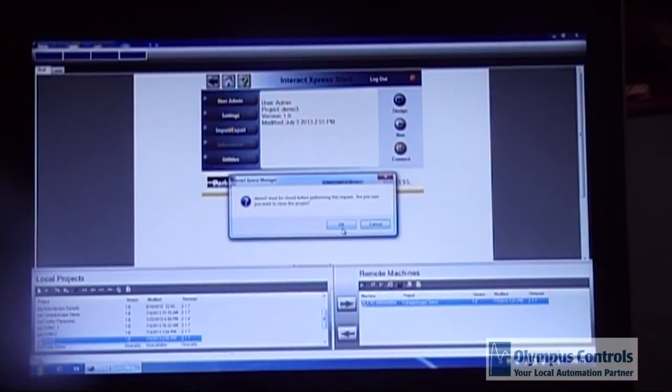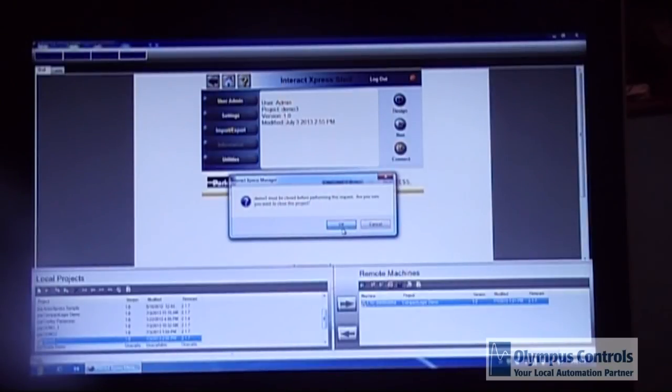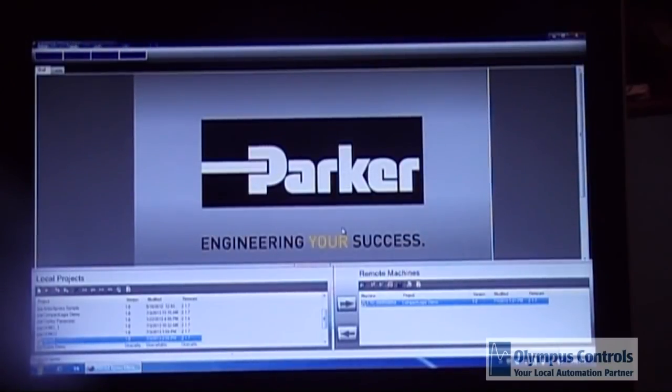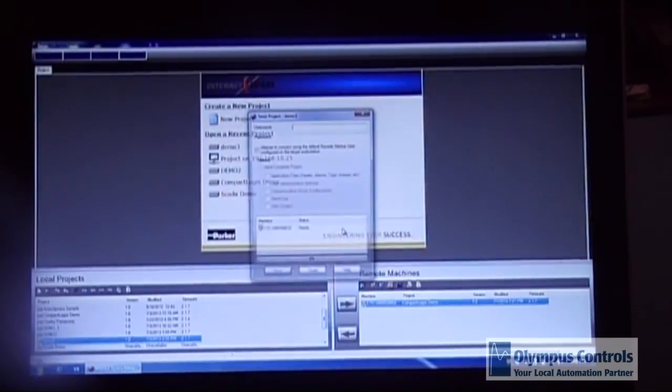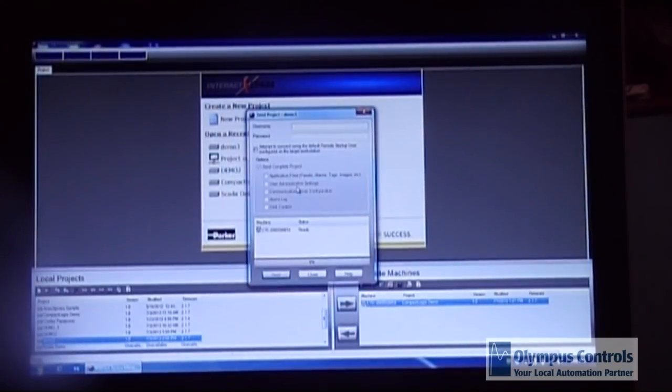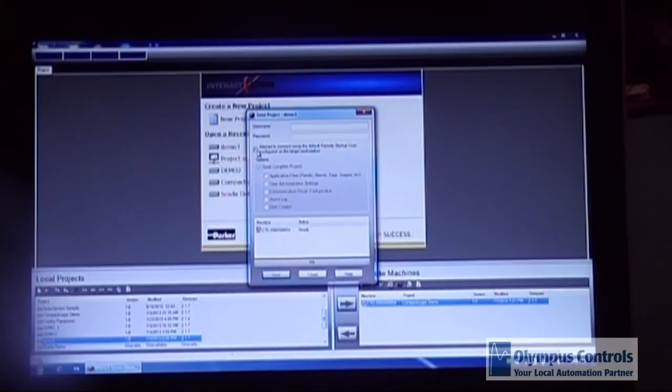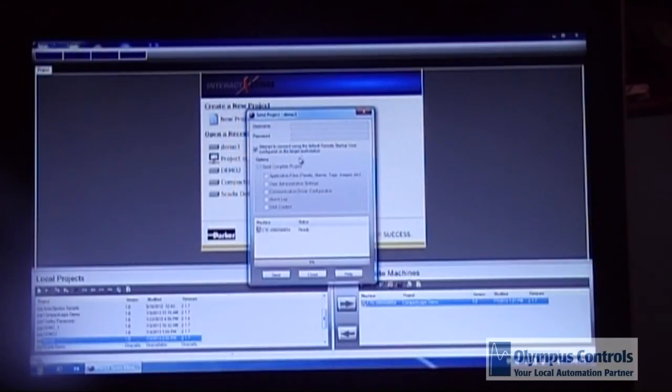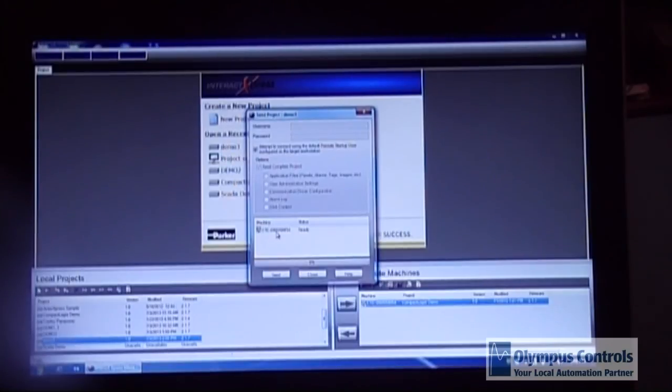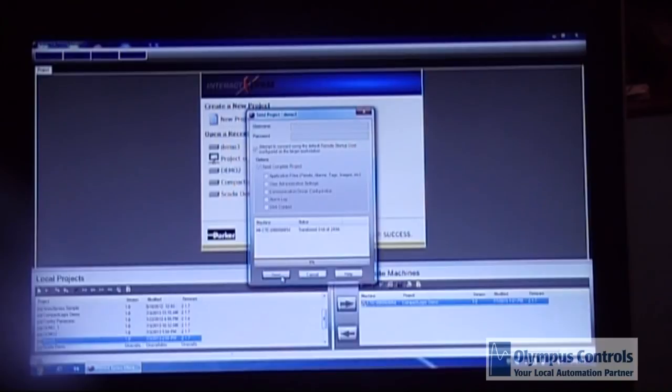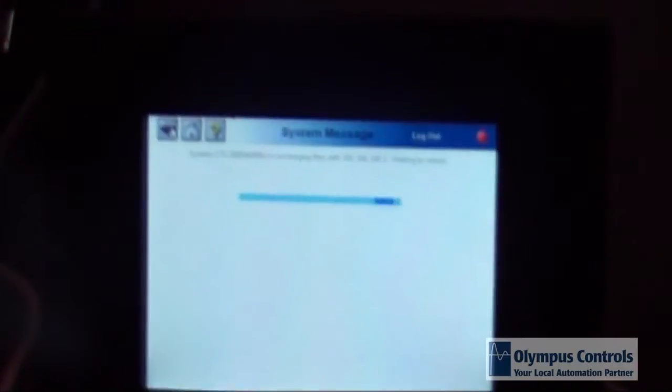And it will tell you that the project needs to be closed. It will close the project you've been working on. It will bring up the project file. You attempt to connect using the default starter use up. You click on the panel and you click send. It is now transferring the files into the HMI.